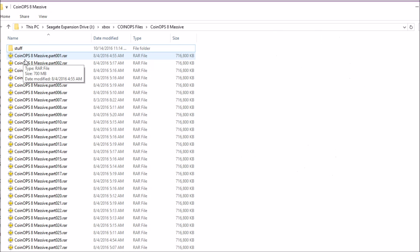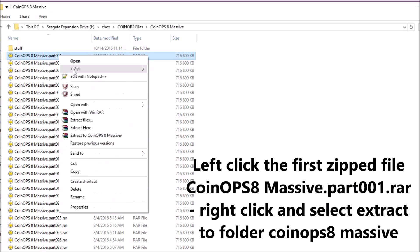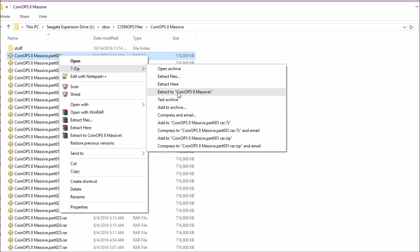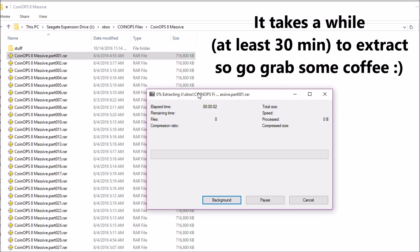The first thing you need to do is unzip them. Click the first part, part 001, right-click, 7-zip, extract to its own folder called Extract CoinOPS 8 Massive, and then just wait. This is going to take a while, at least half an hour.